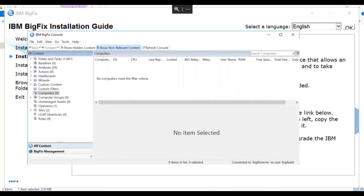It's now time to do some configuration in the console, but as far as our video is concerned, the installation of the console is complete.